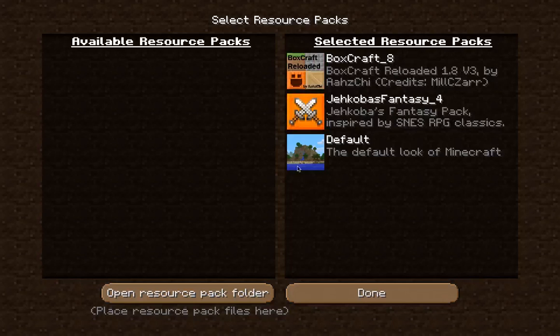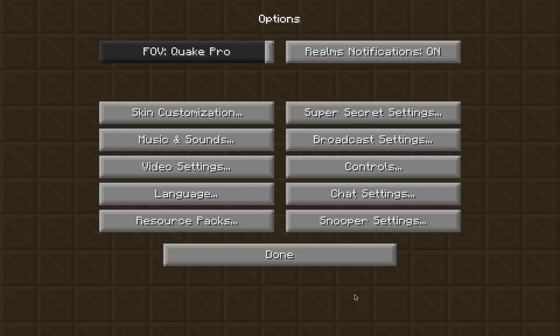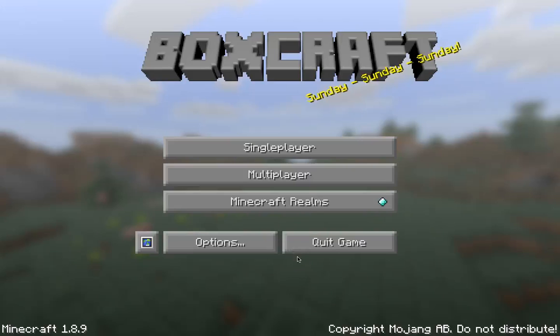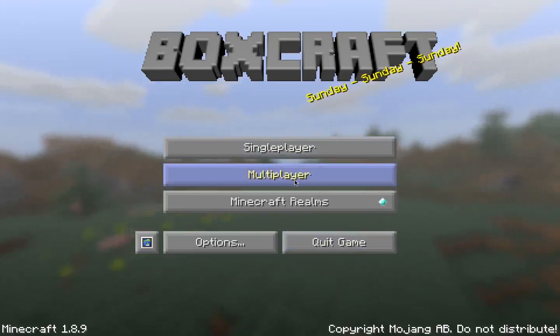I'm going to use Boxcraft. Just click Done. And there — look at this! You're in Boxcraft.